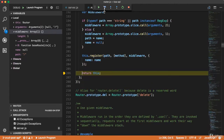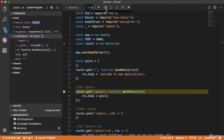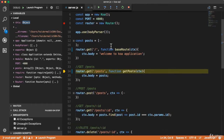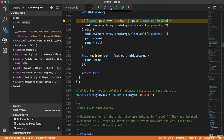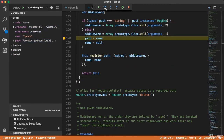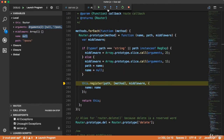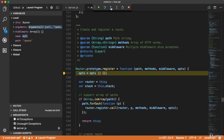The same stuff will happen for each route. Now I'm going to step into this post route. The path is slash post, and now it is going to register that.